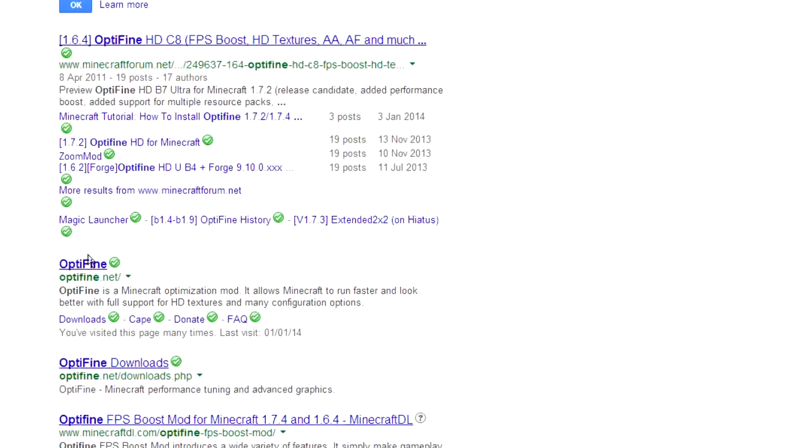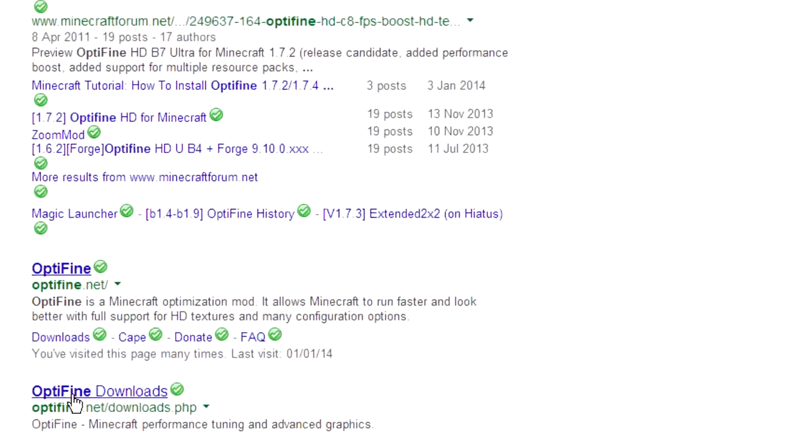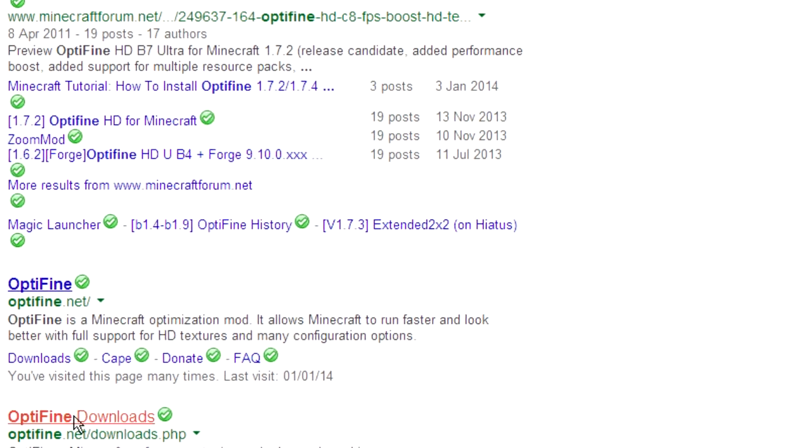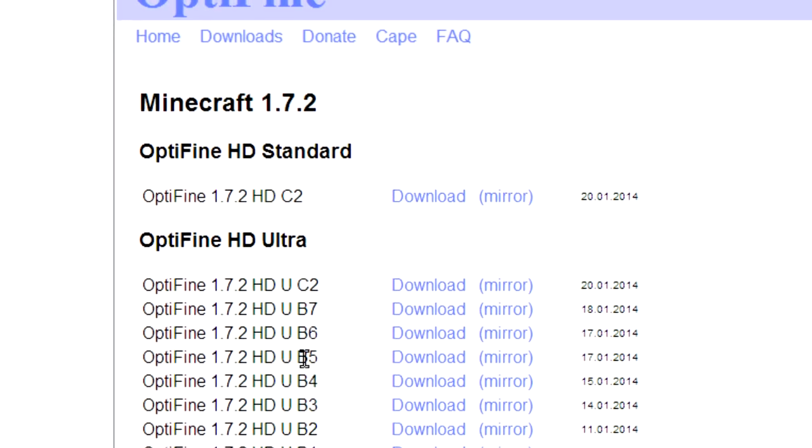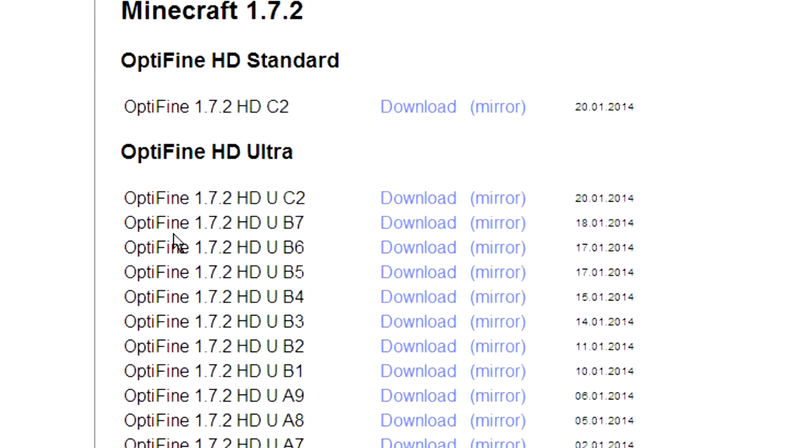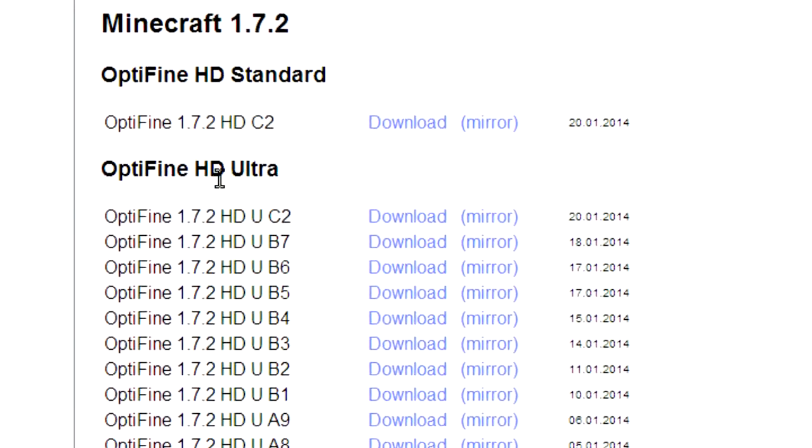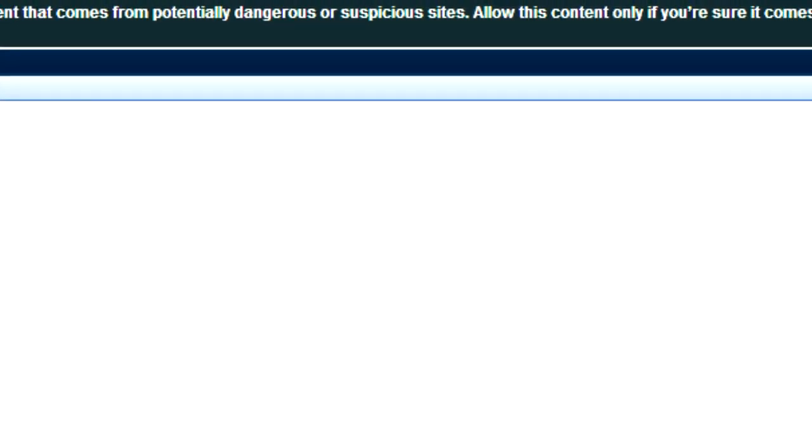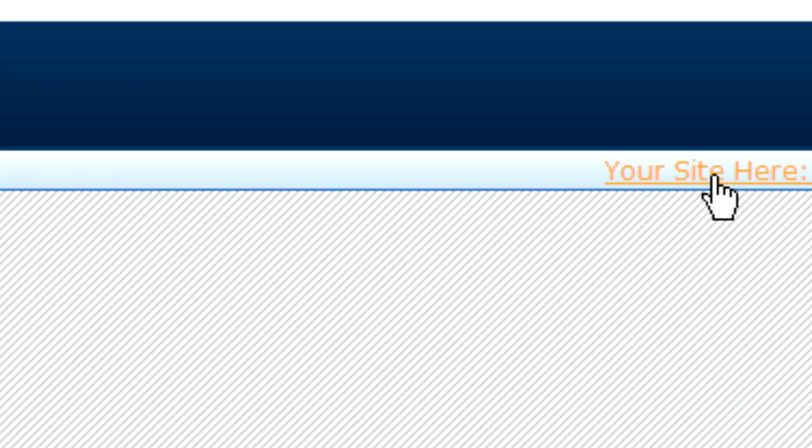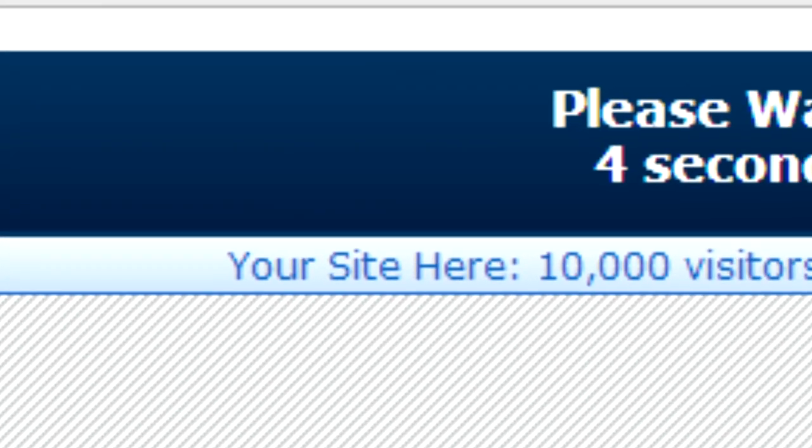Here it is, optifine.net downloads right here. And then we're just going to download this. Actually we'll download the Ultra. So we want the one that says 1.7.2 on it. We'll download this, here it is. We'll have another little AdFly so we'll have to wait another 5 seconds.